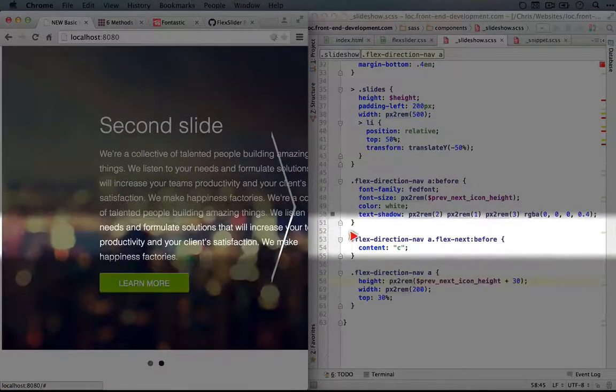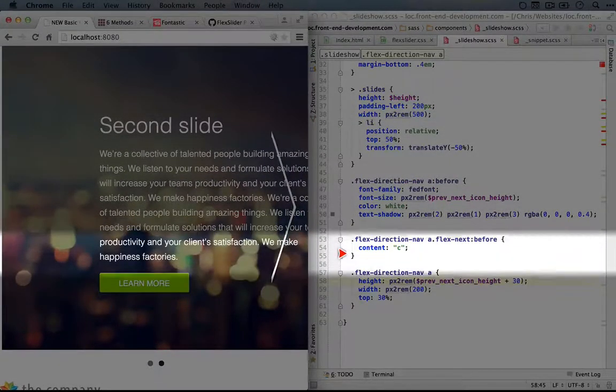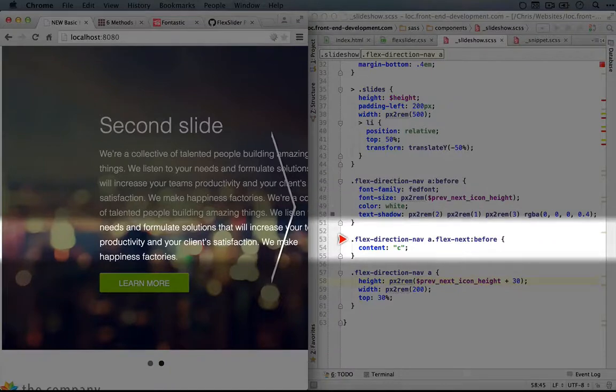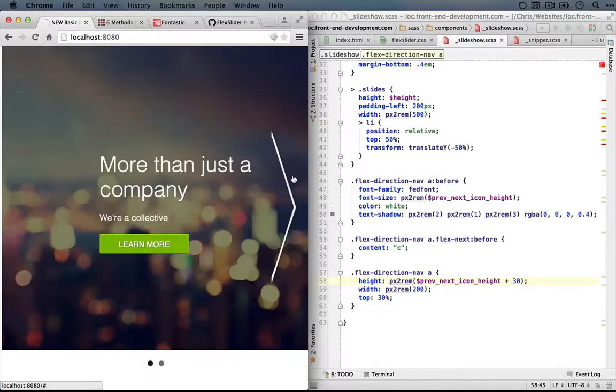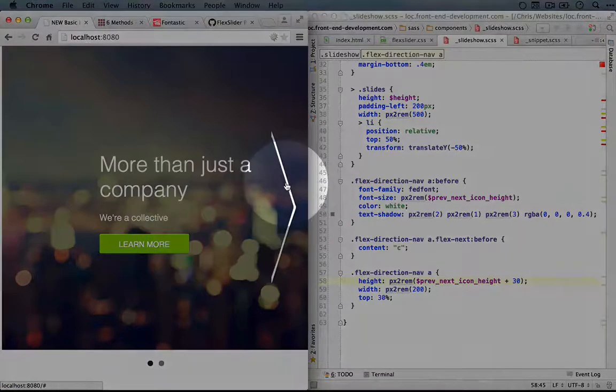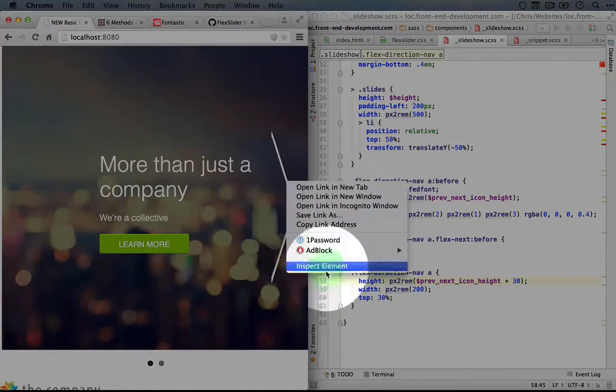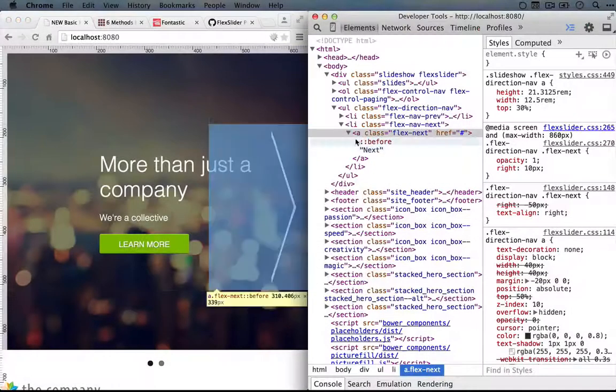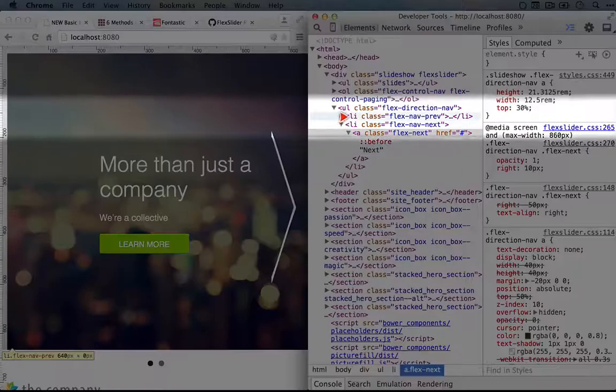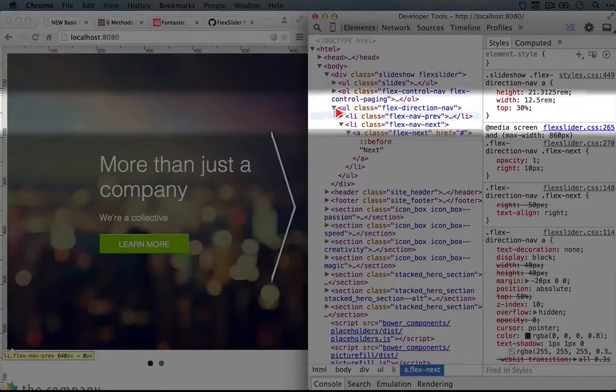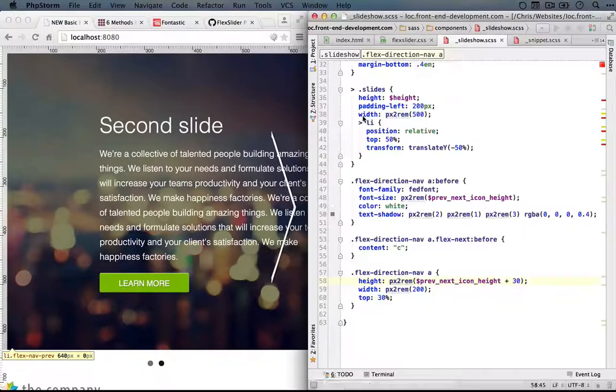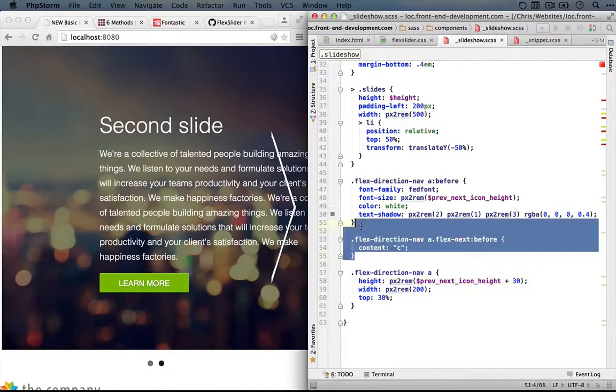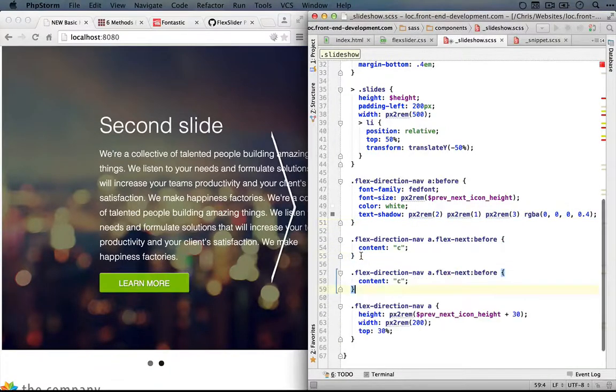So I think we probably should just be able to adjust this. Let's find our selector. I'm going to inspect this element again and then we can get our previous link here. So it's flex-nav-prev. Okay. I'm going to copy this selector and paste it in.